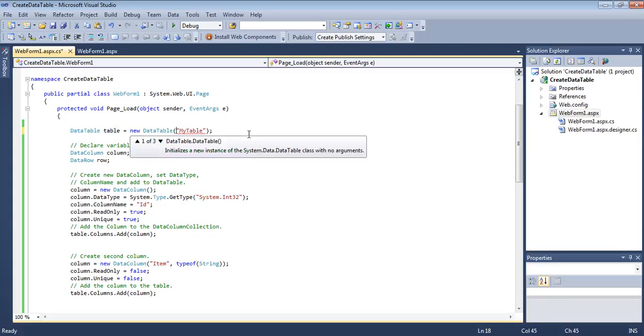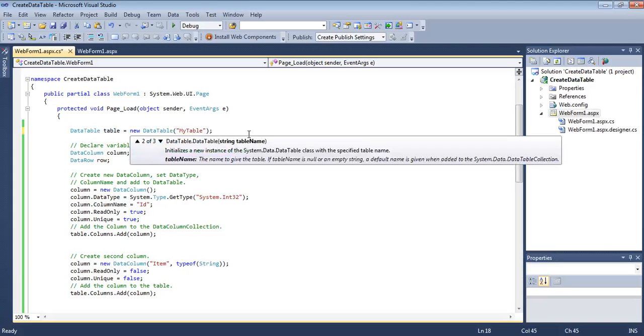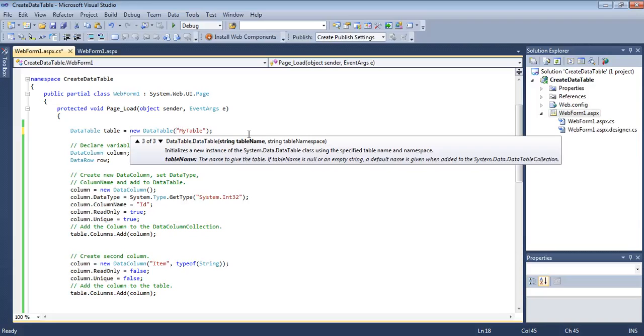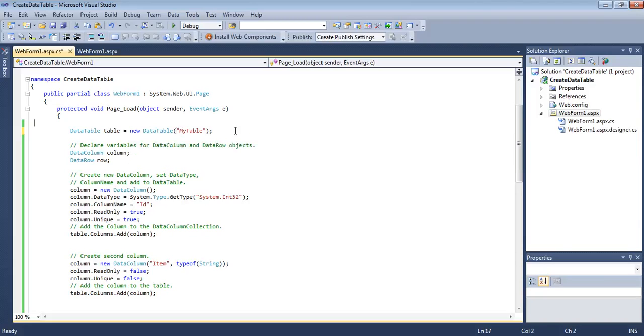There are three constructors: one that does not contain any argument, another that contains the table name and format, and another that takes a table namespace. We are going to keep this simple, so we will just use the second constructor to take the table name.